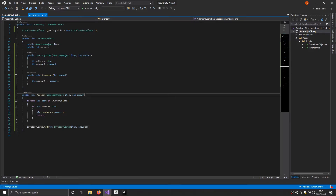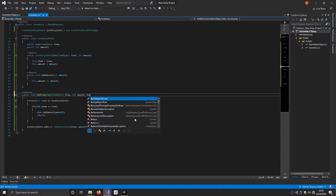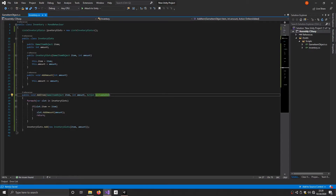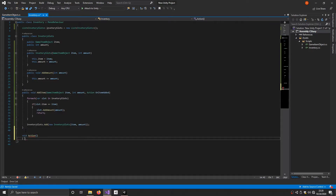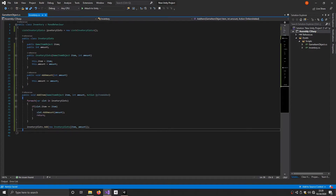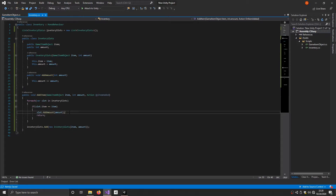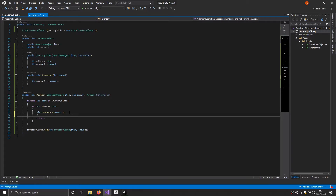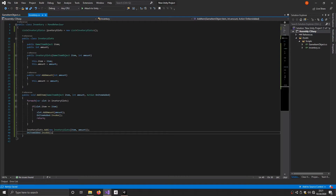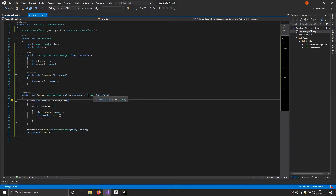There's one more thing we can add — another parameter called Action named onItemAdded. An Action is basically a function that returns void. What we can do with this is trigger more code after this action is invoked. All we have to do is, after we add the item to our inventory, call onItemAdded.Invoke(). I'll show how that works in a bit. If the item is added successfully, it'll invoke this action, and that action will trigger other code that we set later in this tutorial.